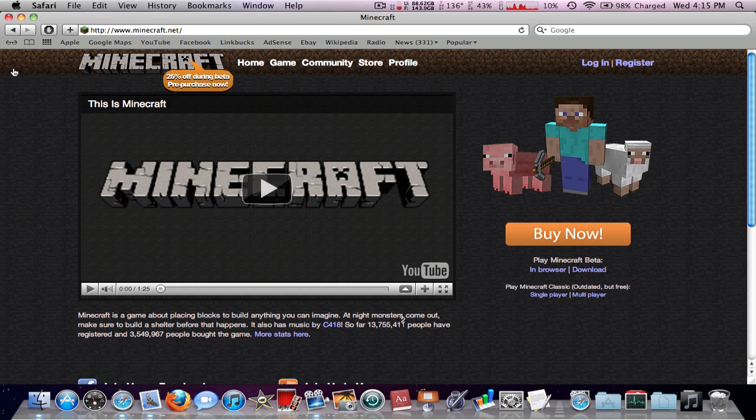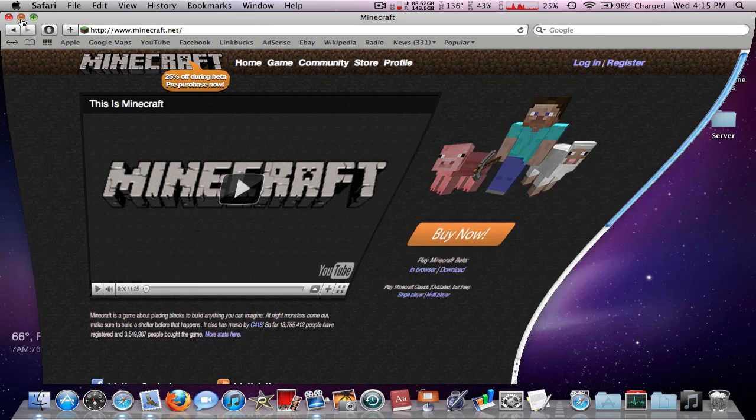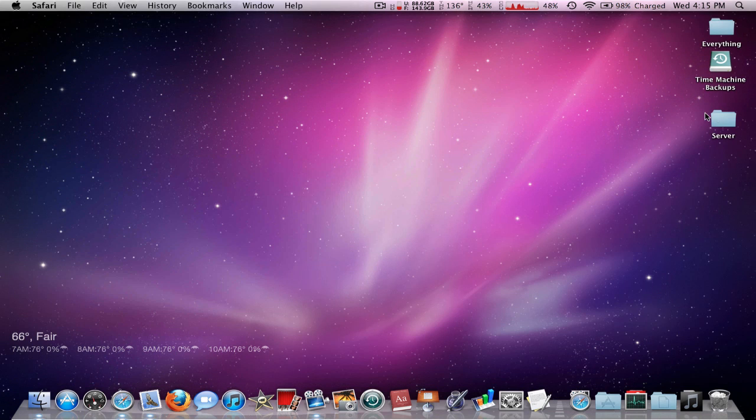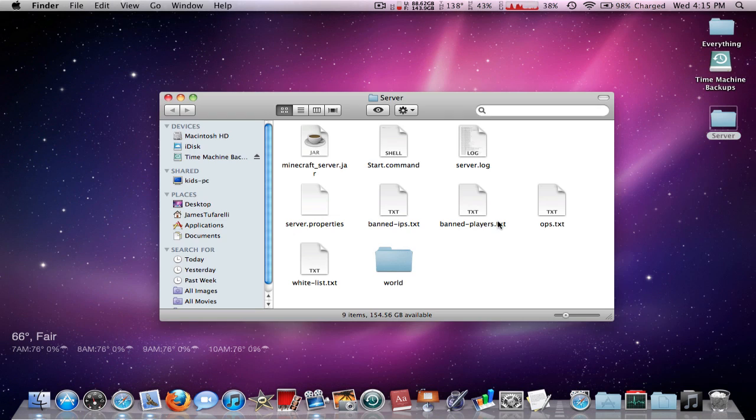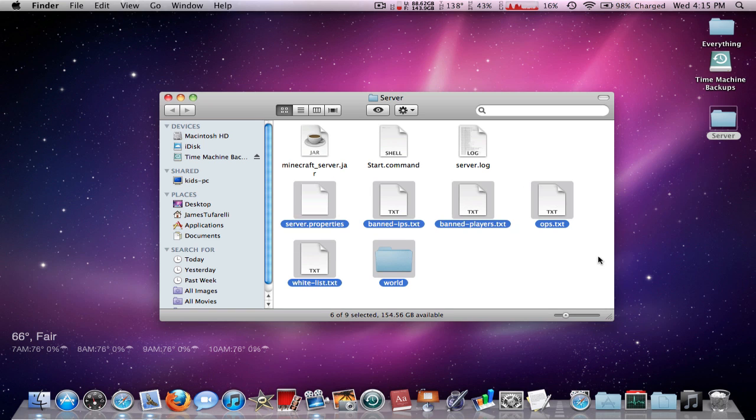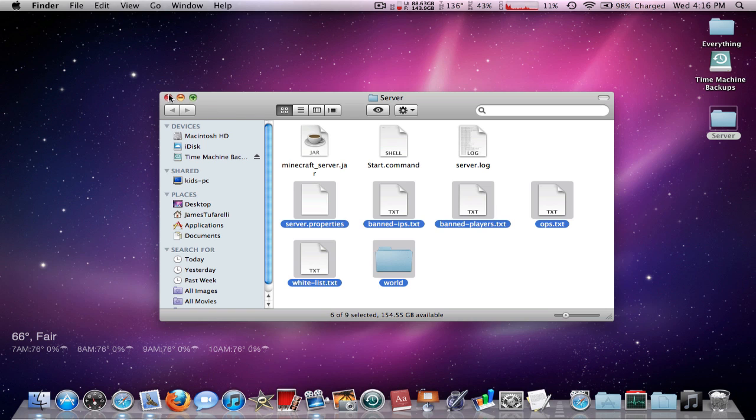I actually had the same problem when I was loading up the server for the first time. The problem you're getting is when you run the start dot command, it just comes up with something that says 'process complete' and doesn't work. I've looked for a long time and found a solution that hopefully will work for you.